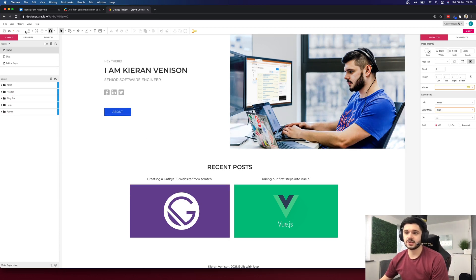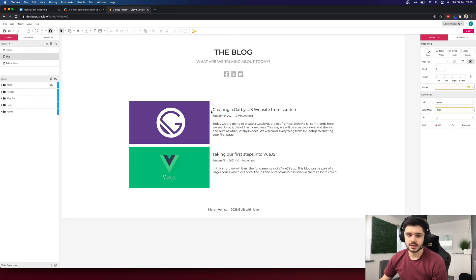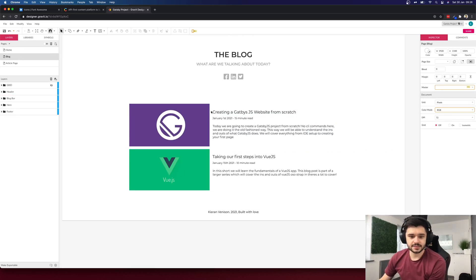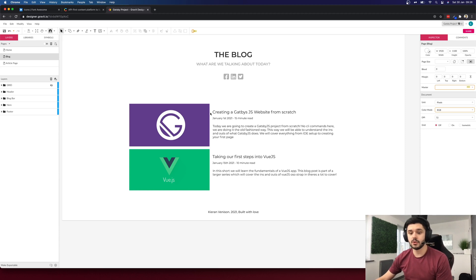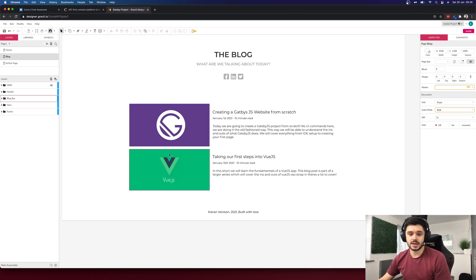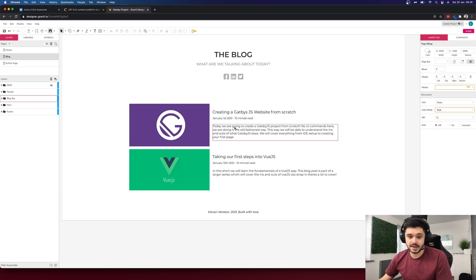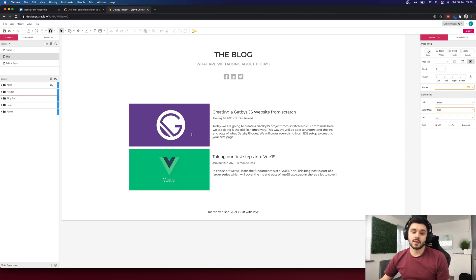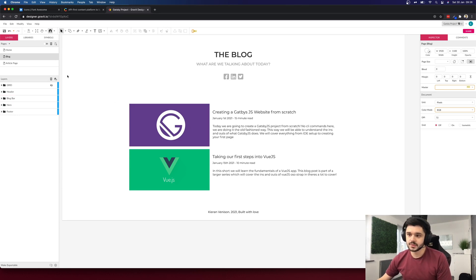Next we have the blog page and this is a simple page, it will be a flat list of all our available blog posts. Here we will have the blog image, title, the date, read time and description. We will programmatically generate the read time when we are pulling our article content from Contentful.